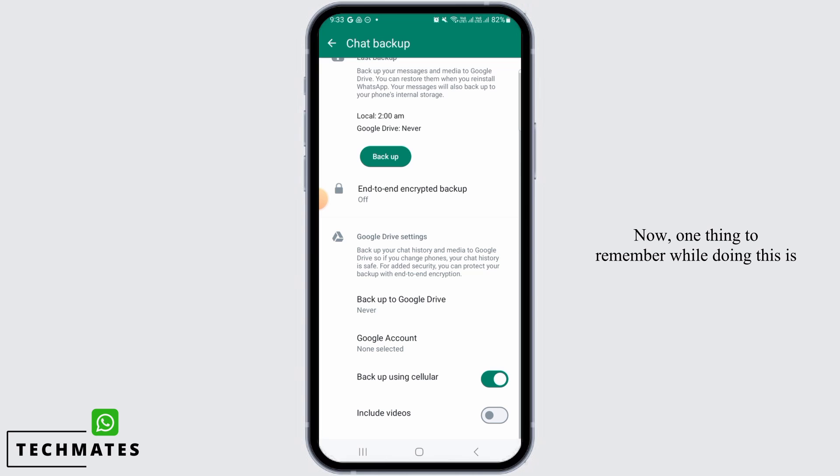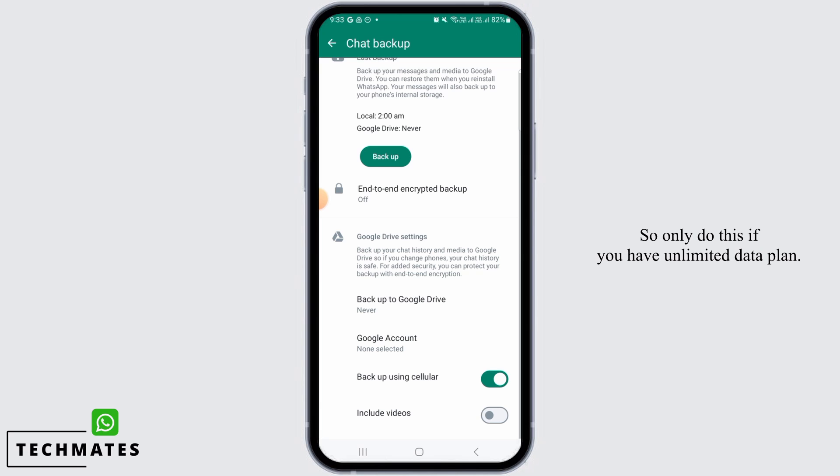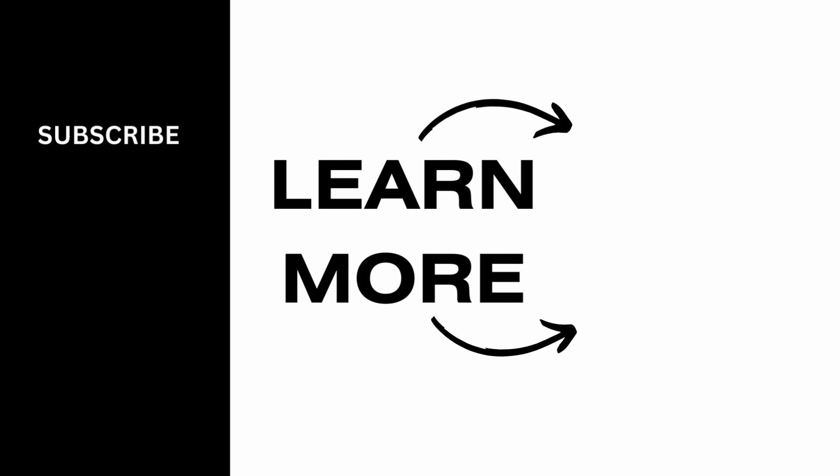One thing to remember while doing this is that it's going to take up a lot of your data, so only do this if you have an unlimited data plan. And that's it for this video. We hope you guys found it helpful. Please make sure to hit the like button and subscribe for more helpful tutorials.